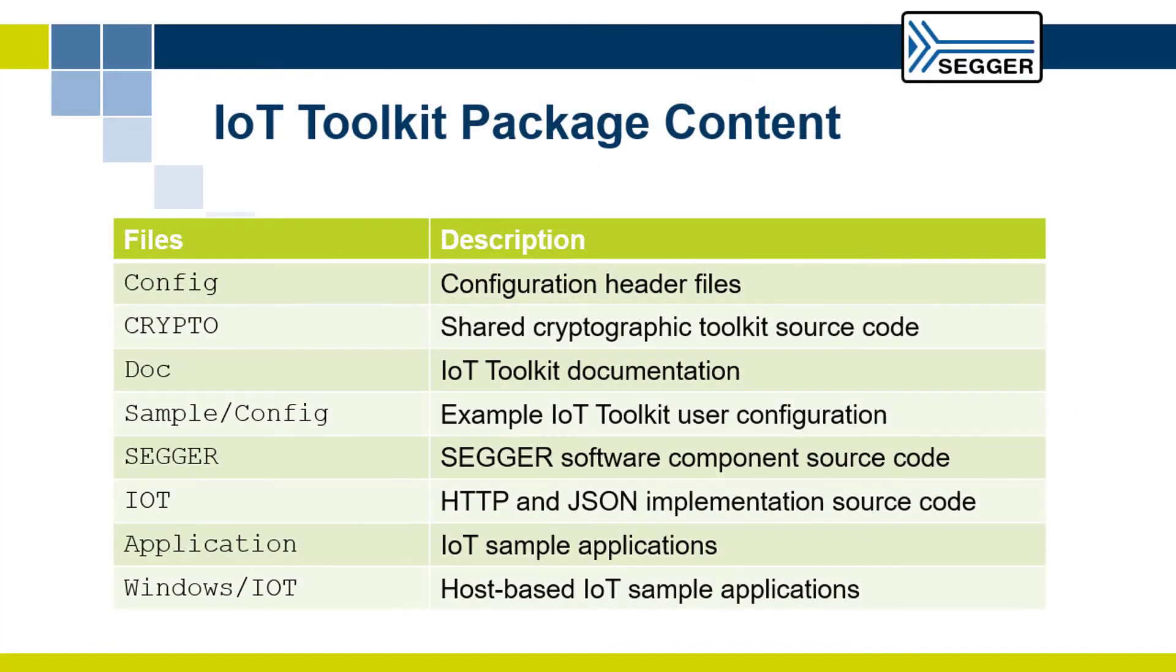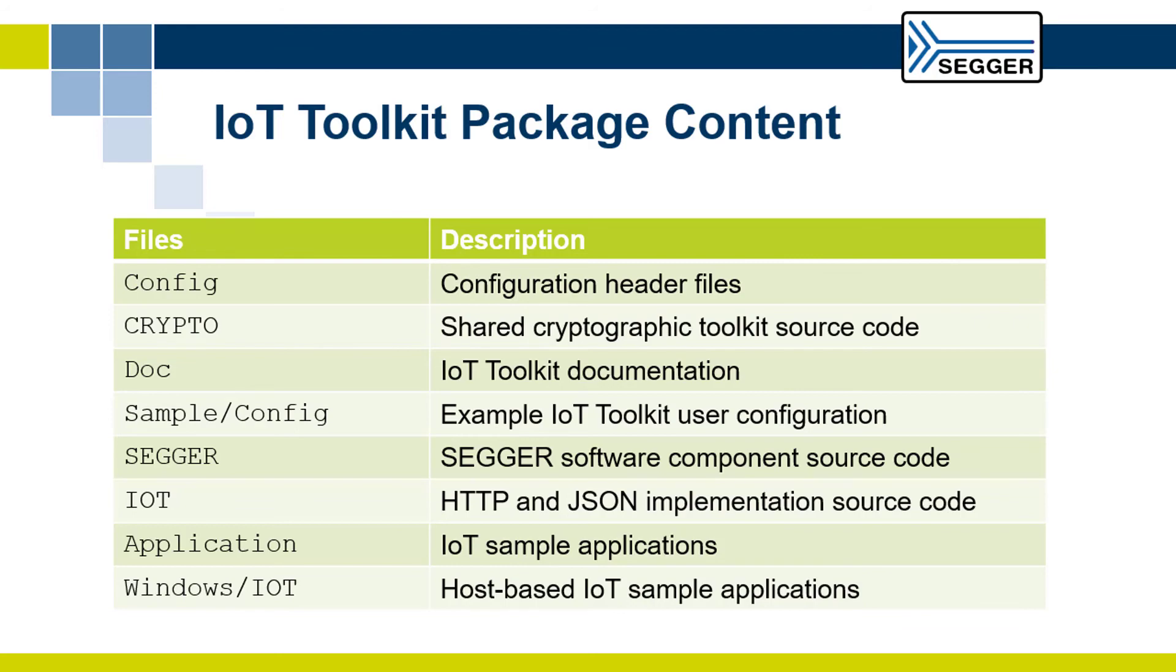The IoT Toolkit is provided in source code and contains the HTTP client, the JSON parser, the cryptographic toolkit, sample applications, documentation and more.